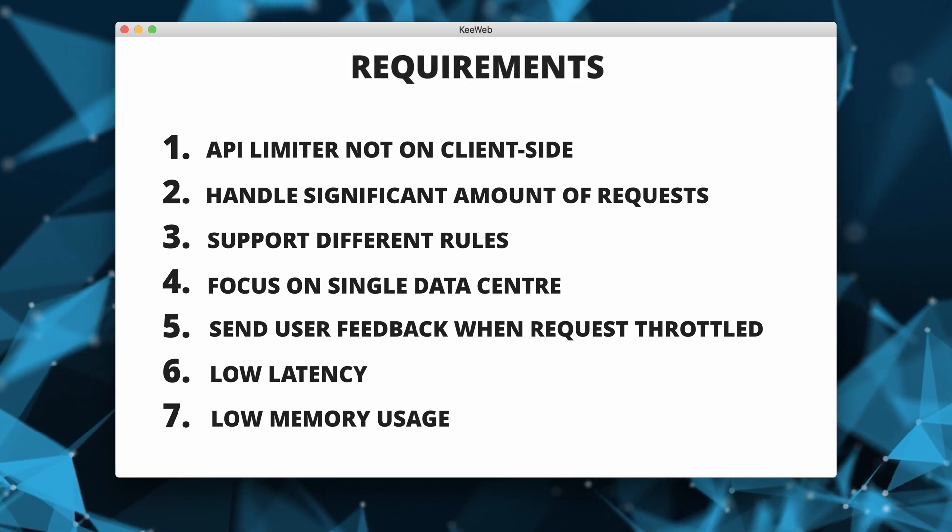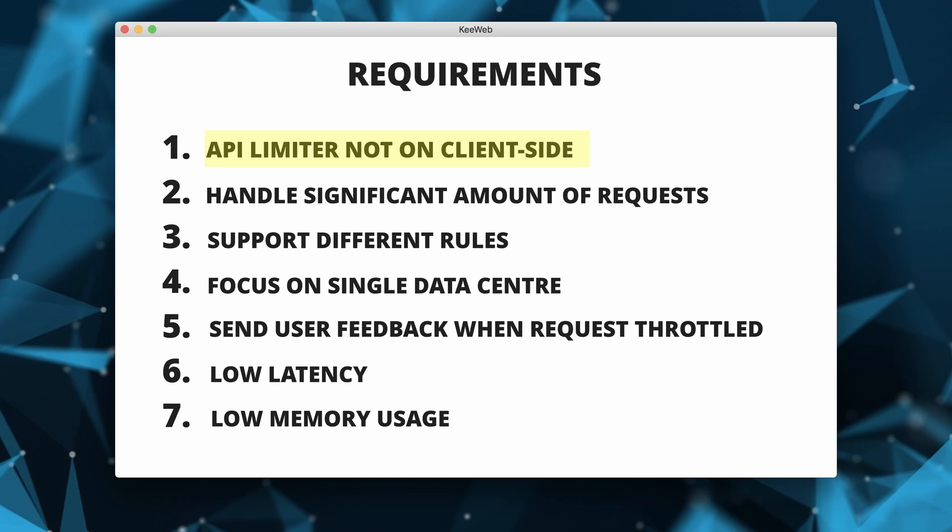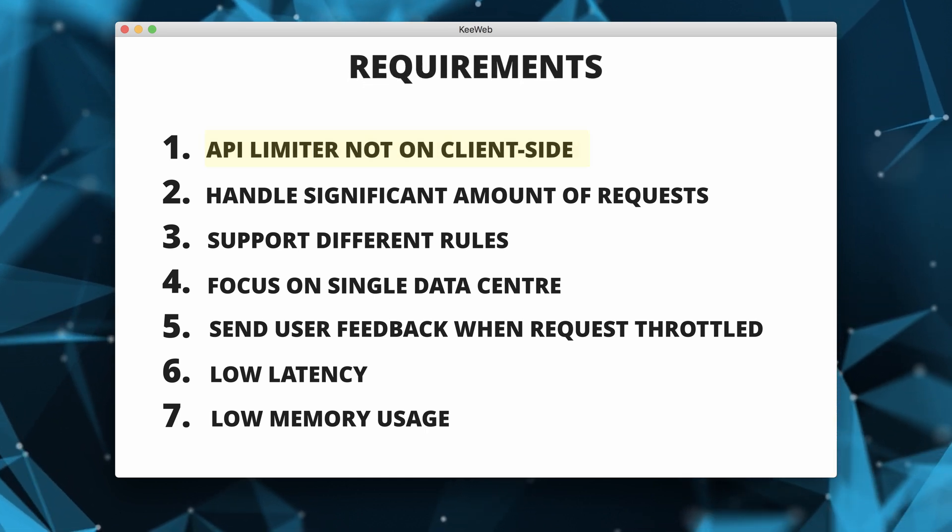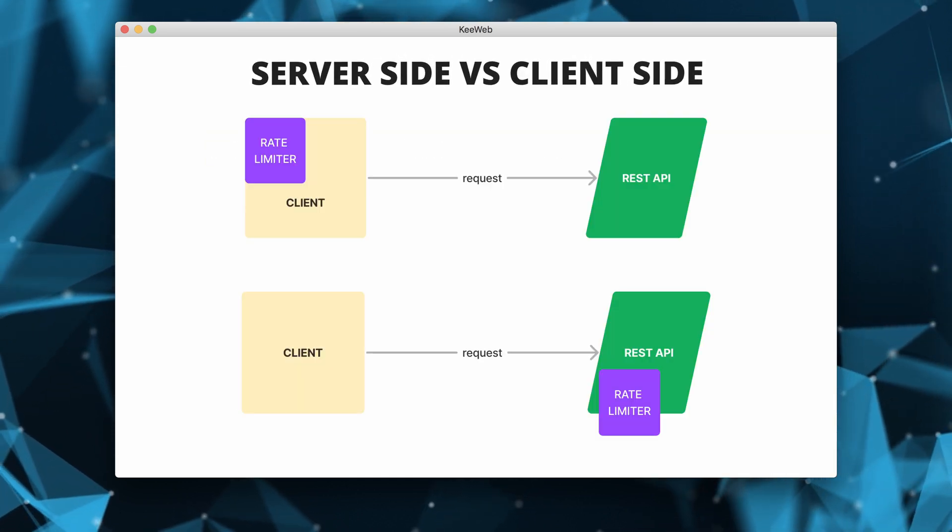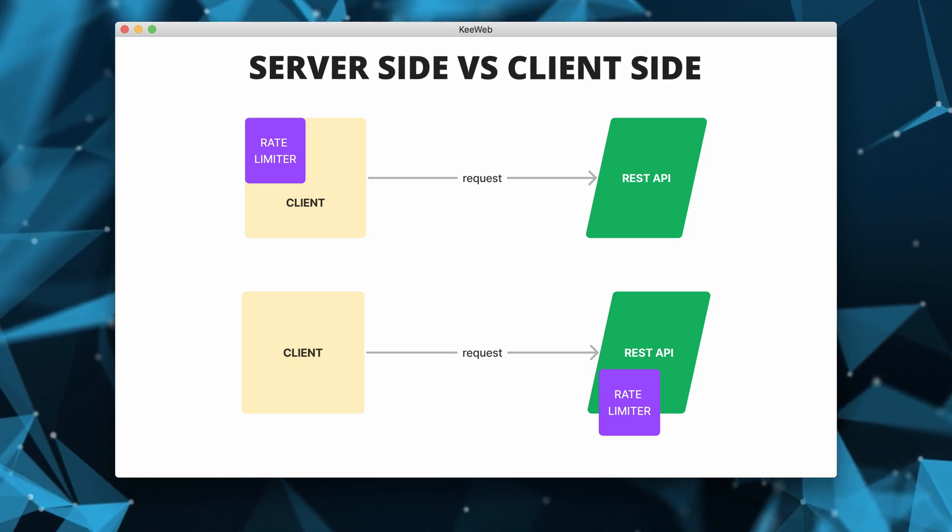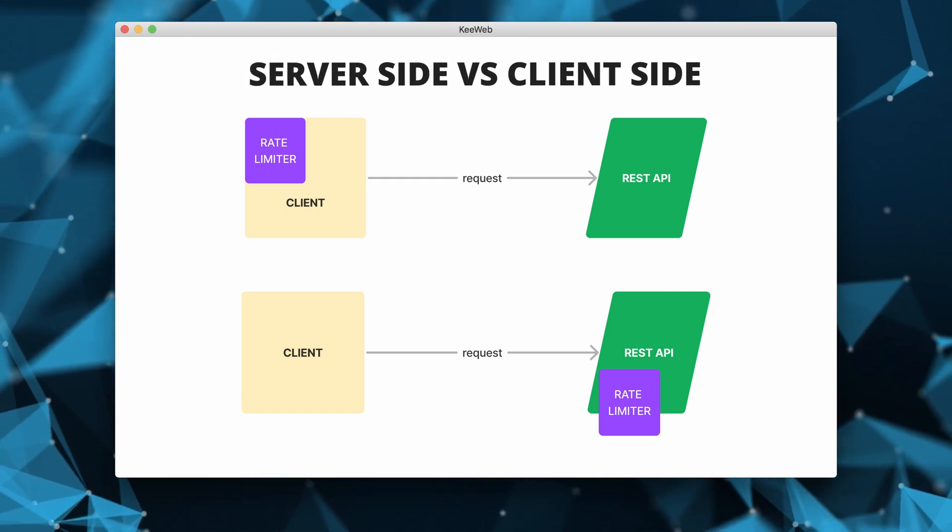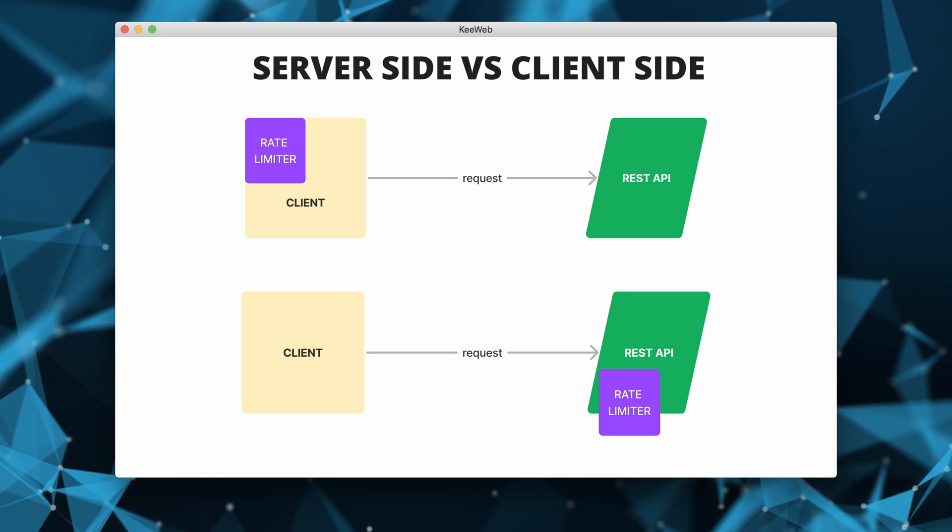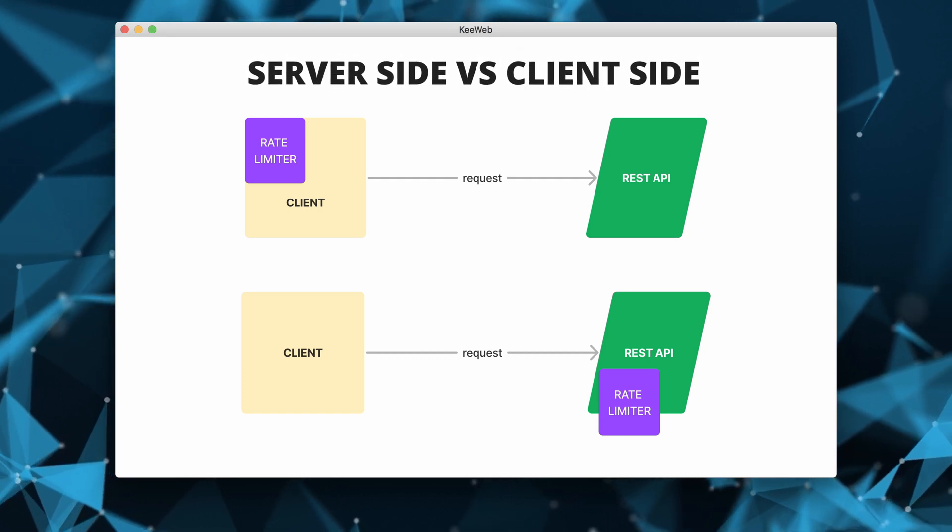In our requirements gathering, we have concluded that we want the rate limiter to not be on the client side, but for it to be on the server side. Server side implementation gives us more control over our rate limiter and we can put it on our API servers.